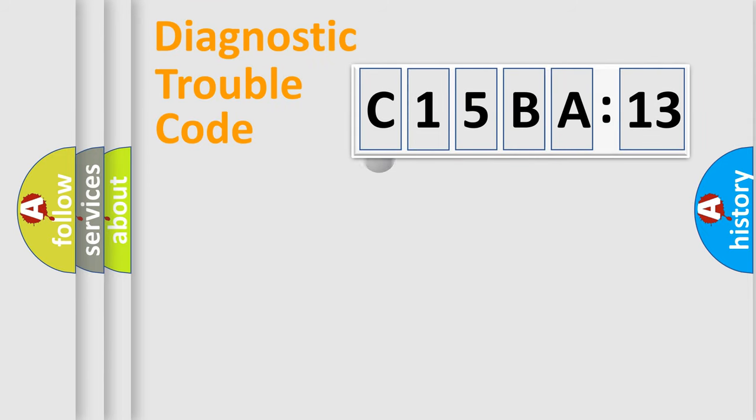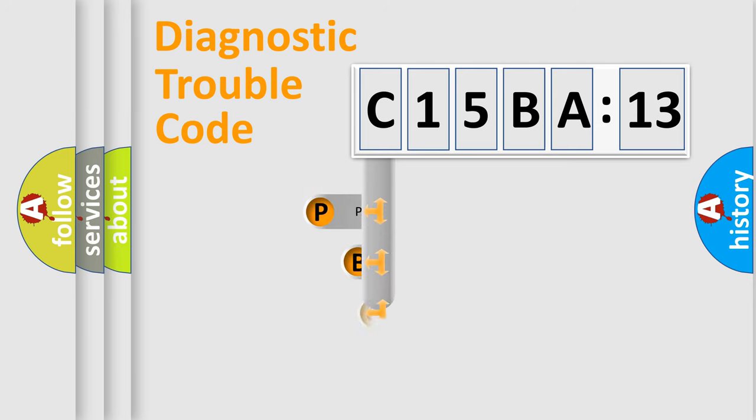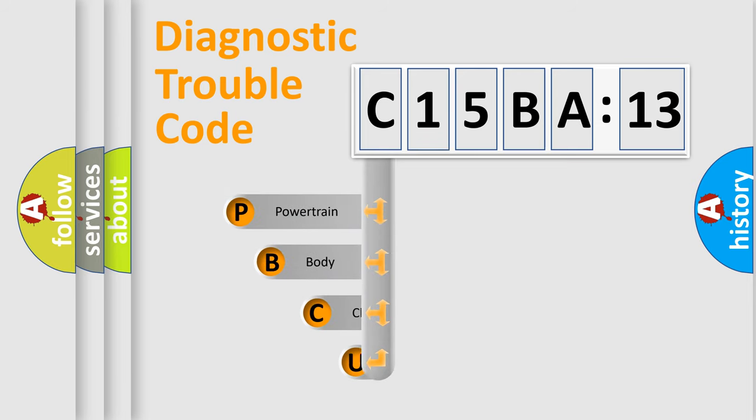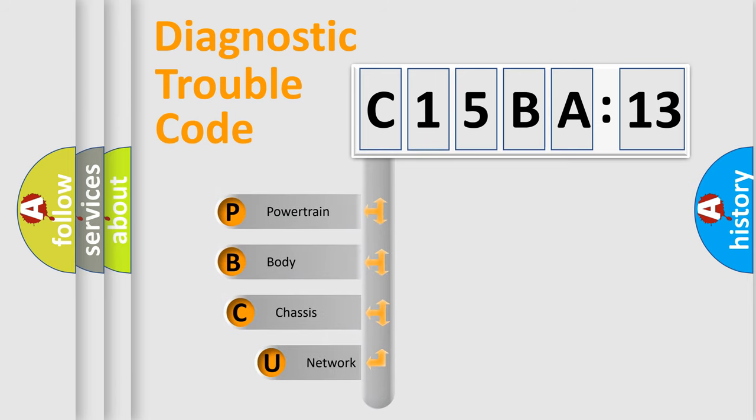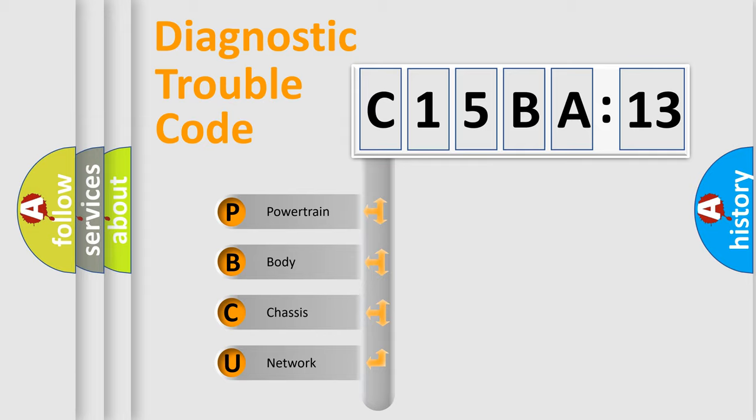First, let's look at the history of diagnostic fault code composition according to the OBD2 protocol, which is unified for all automakers since 2000. We divide the electric system of automobile into the four basic units.